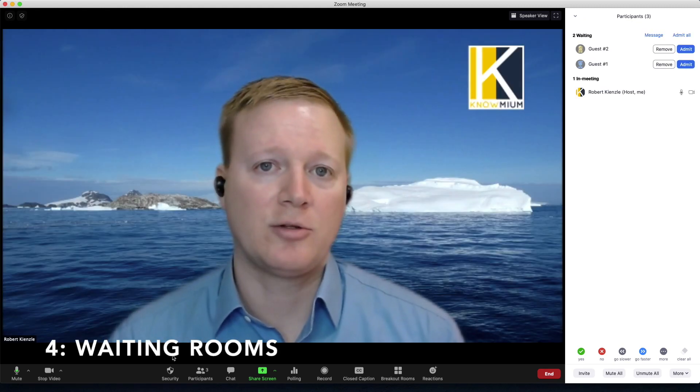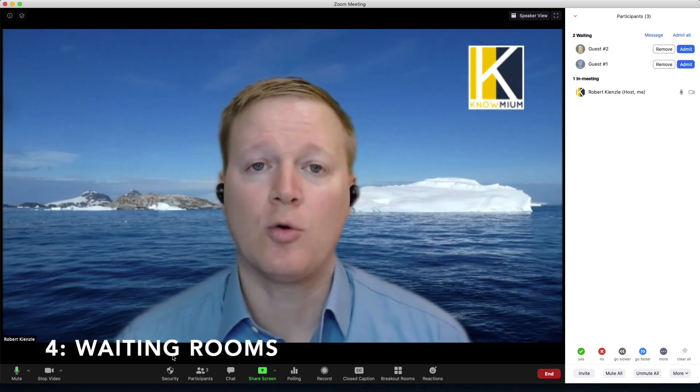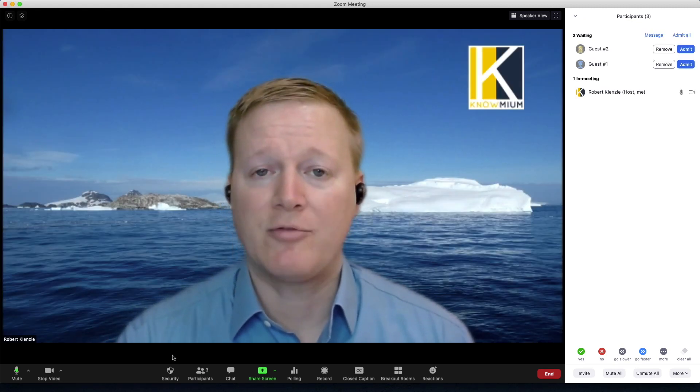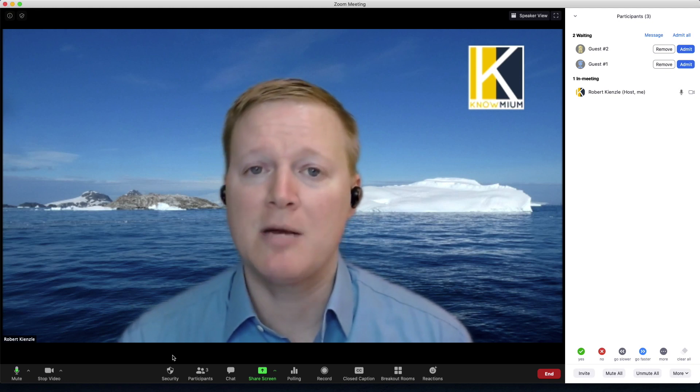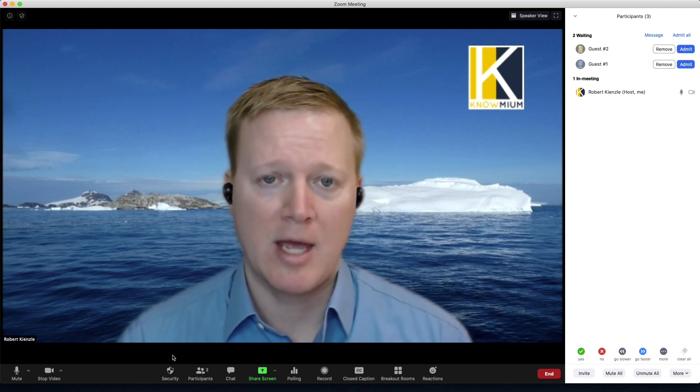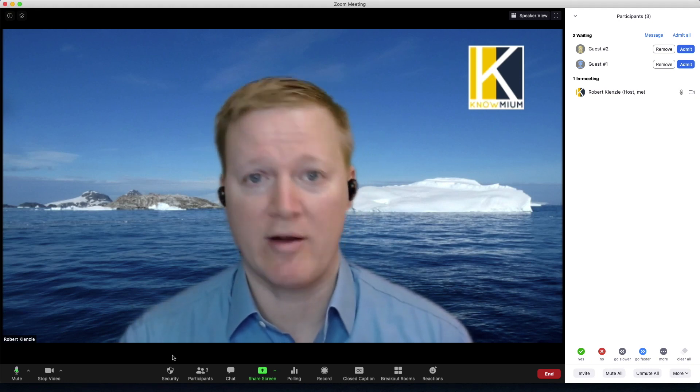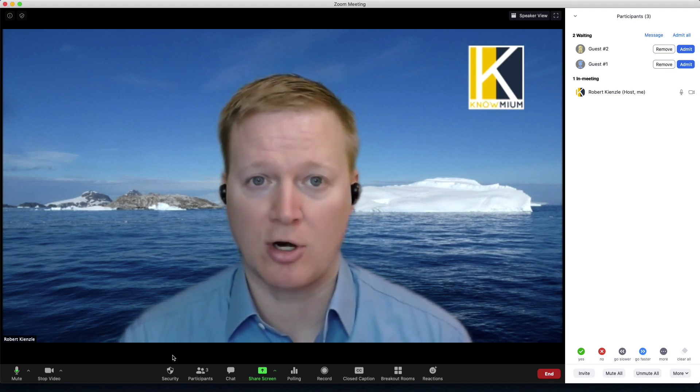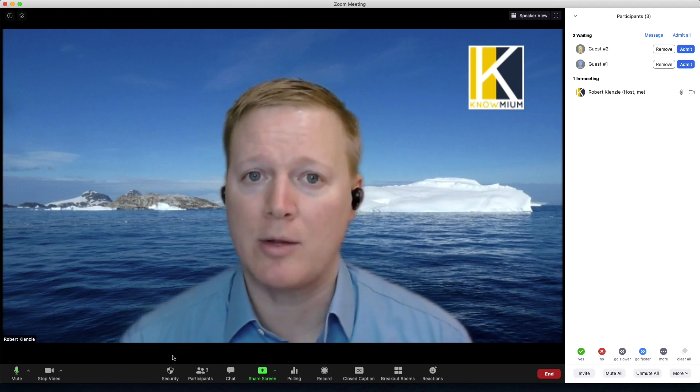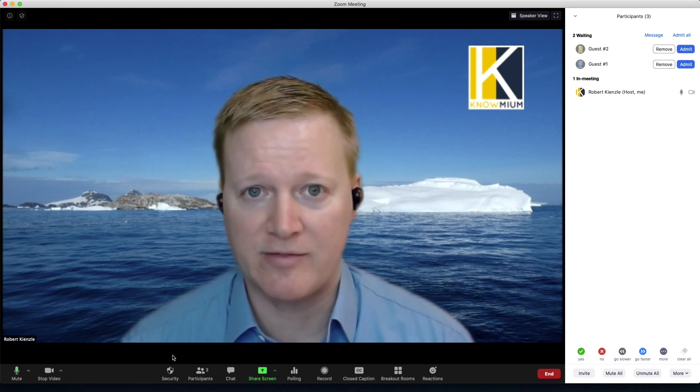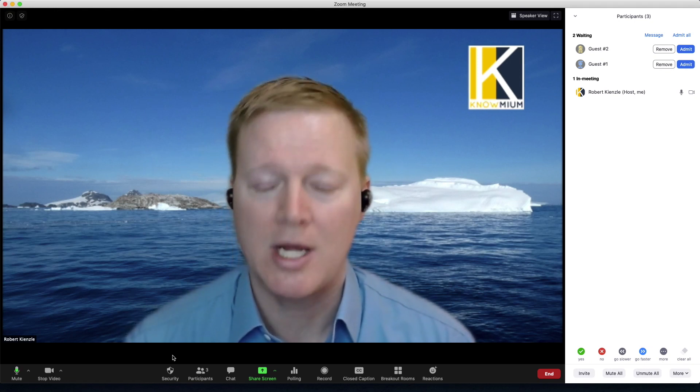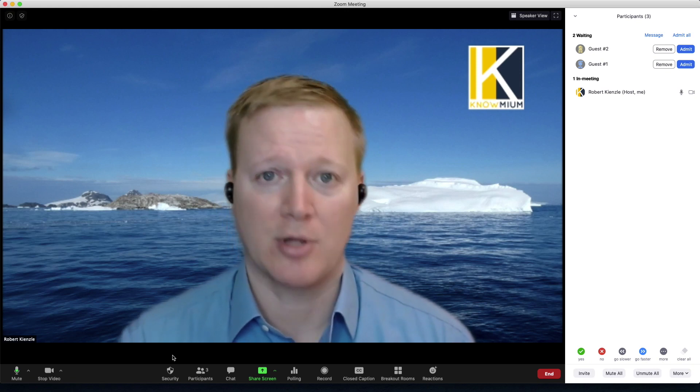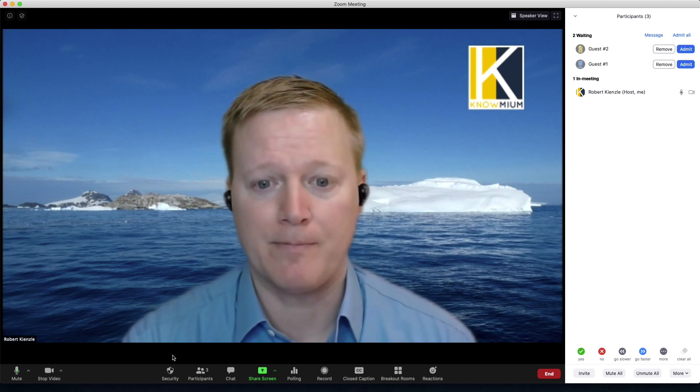Another great Zoom feature is the waiting room. Right now I have two guests in my waiting room and I can allow them to come in whenever I'm ready to start the meeting, or if those guests are late and I don't want them to interrupt an activity or a discussion, I can keep them in the waiting room until I'm ready to let them in.